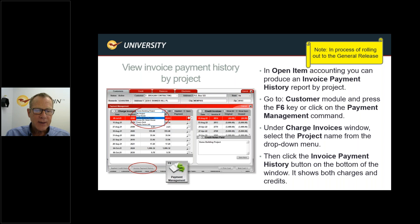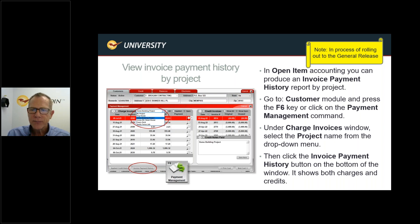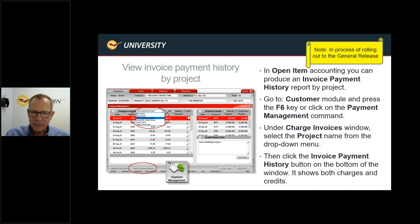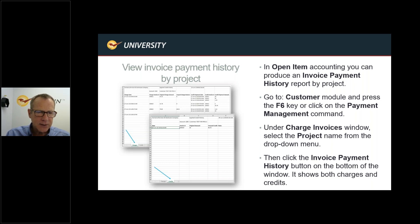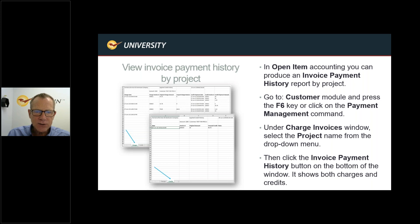There's also a new Invoice Payment History button on the bottom of the payment management screen. Go to the customer module, select the Payment Management command, select the project you want under charge invoices, then click Invoice Payment History. It produces an Excel spreadsheet with the invoice payment history by project — two workbooks, one for charges and one for credits — and also displays the project name at the top of both workbooks.